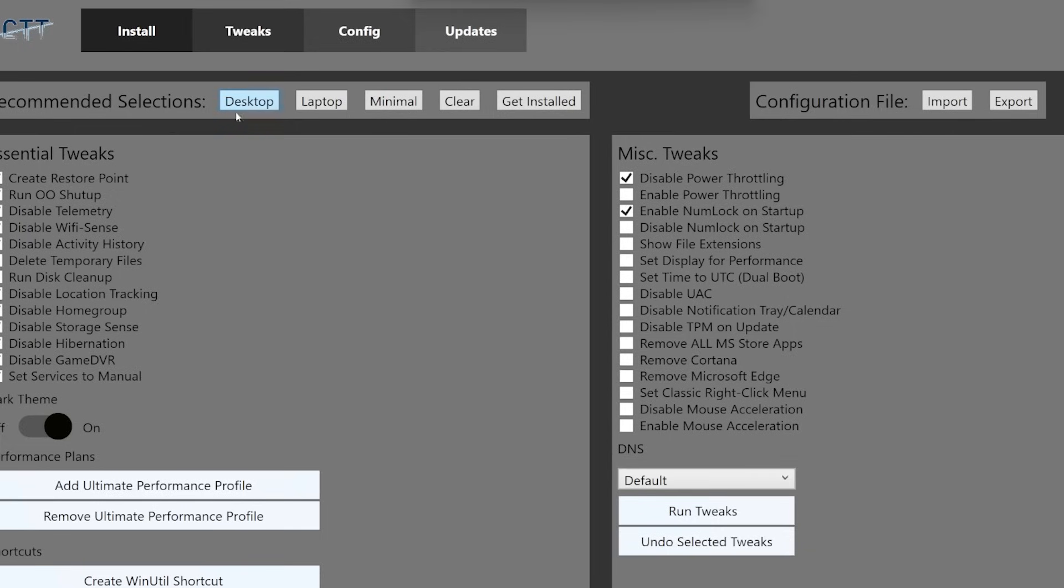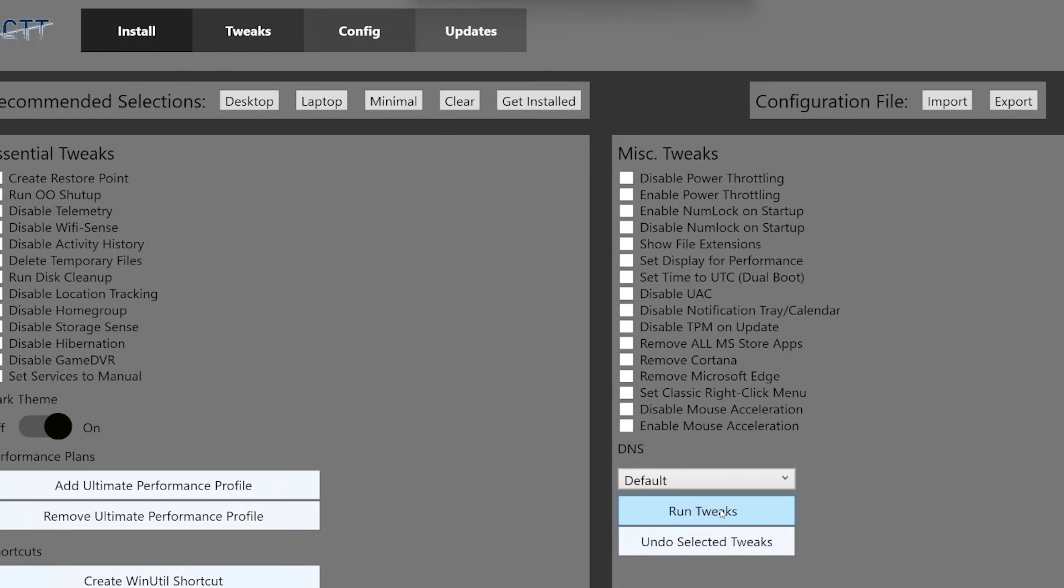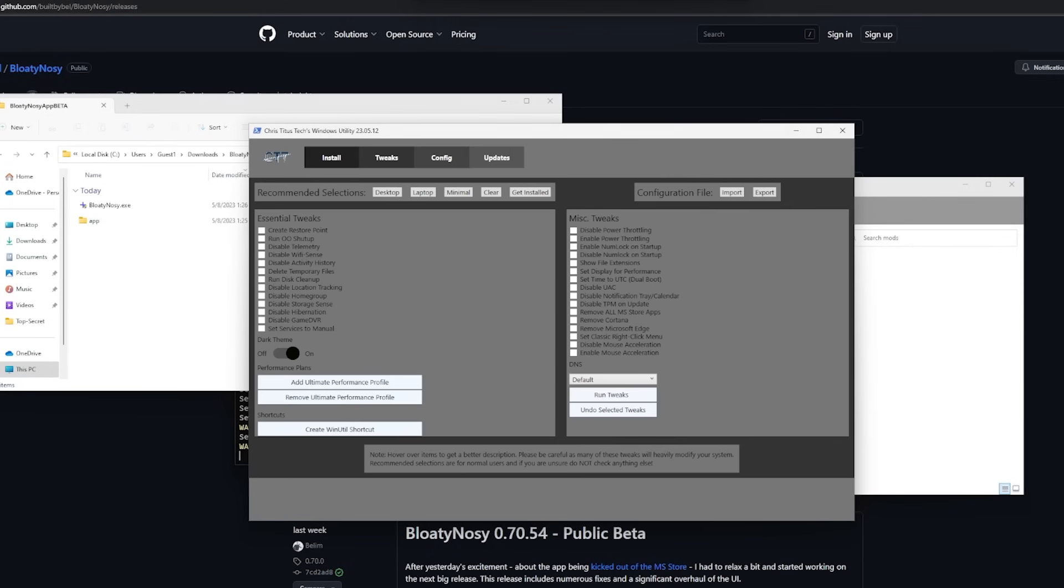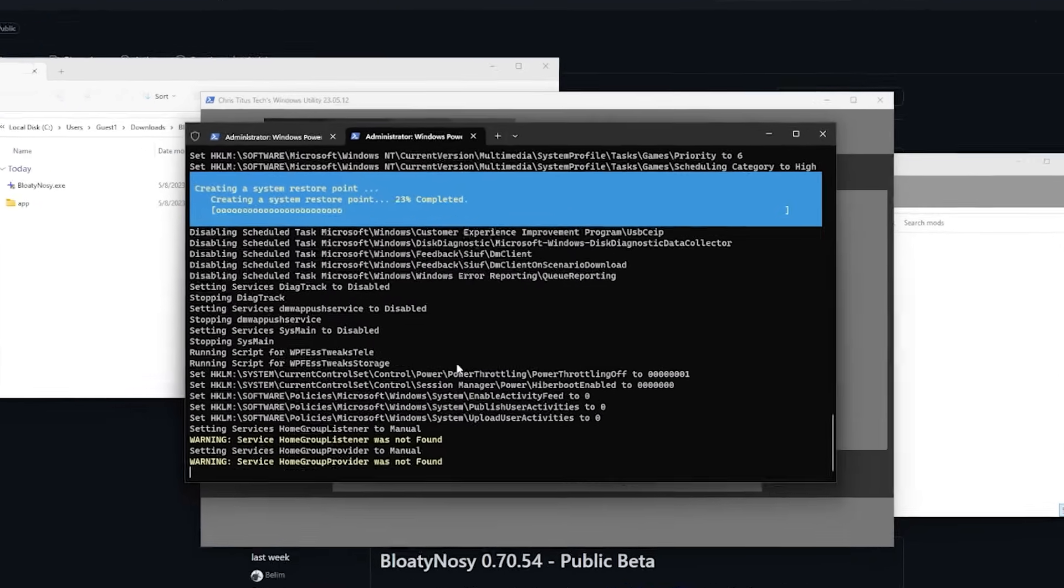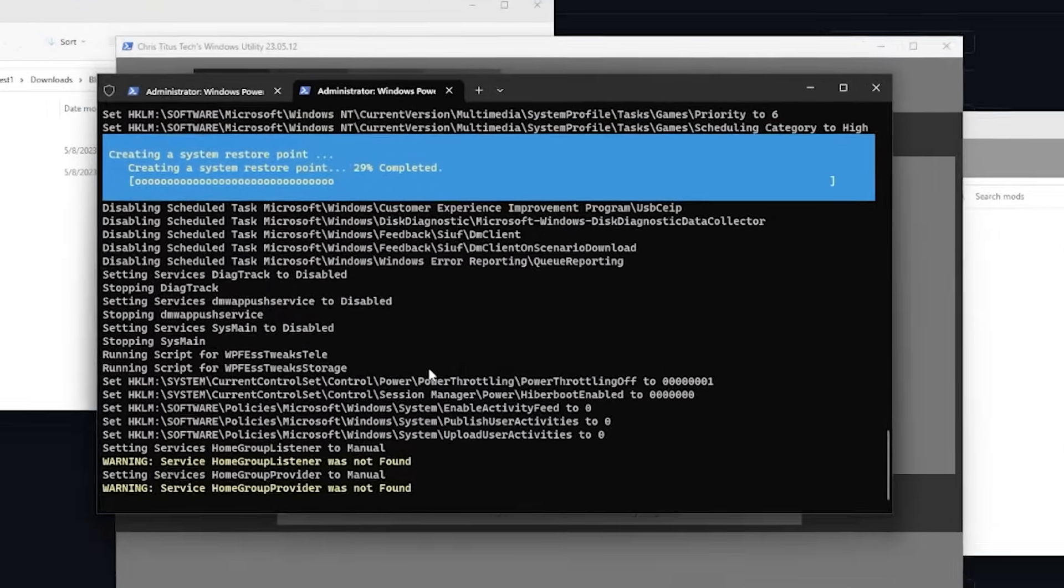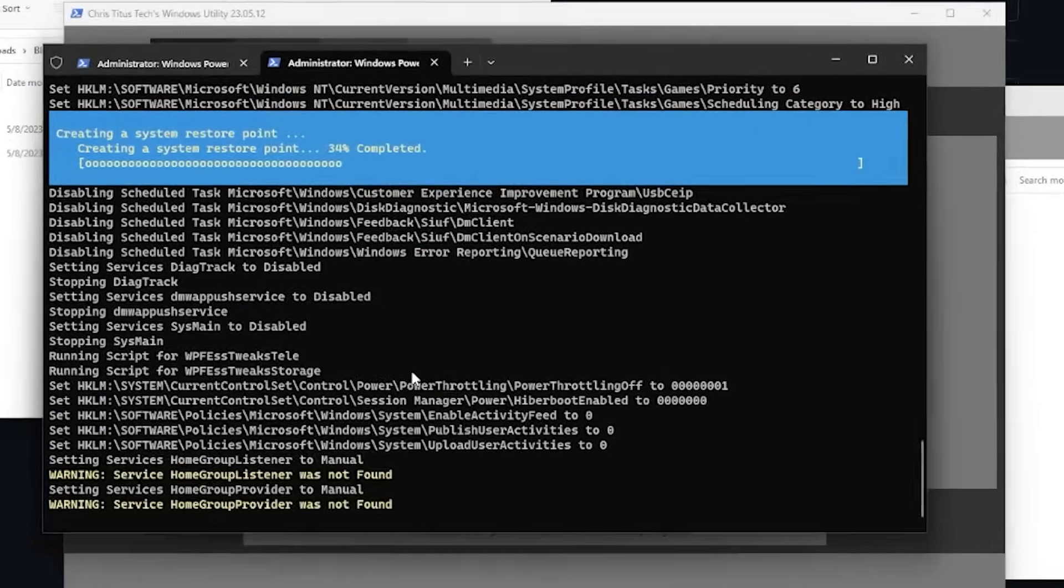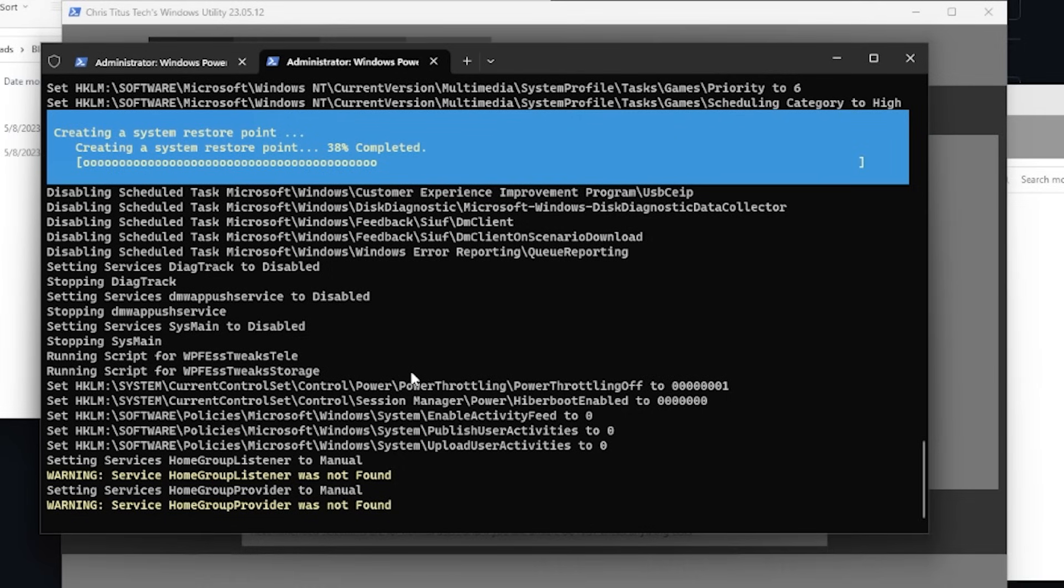There's a lot of effort trying to configure all this ourselves, and so we can just run the tweaks. Let it do its thing and it will run those tweaks for us. It's great—there's a lot of time and effort and it just helps us debloat our Windows 11 install even further.